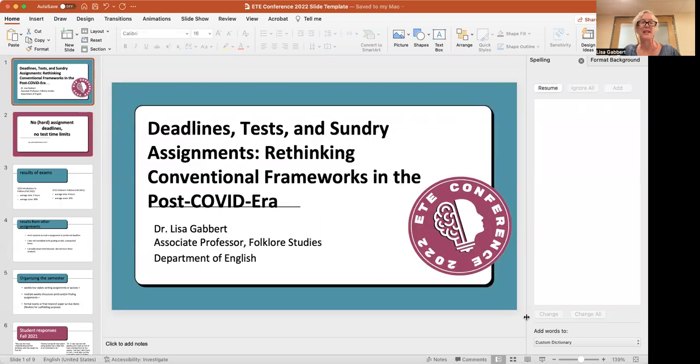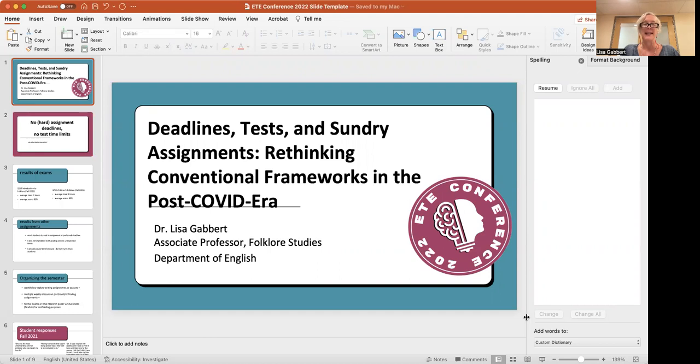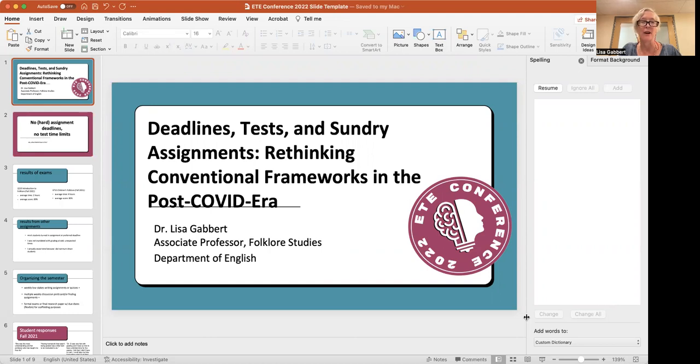The title of my presentation is Deadlines, Tests, and Sundry Assignments: Rethinking Conventional Frameworks in the Post-COVID Era. Again, my name is Dr. Lisa Gabbert, and I'm Associate Professor of Folklore Studies in the Department of English here at Utah State University.